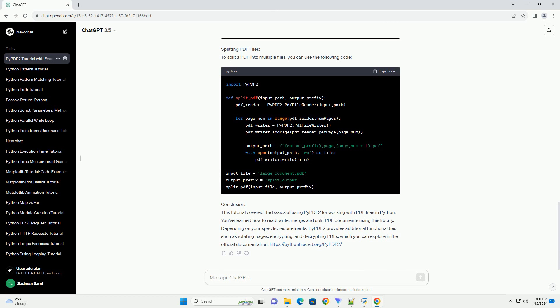Splitting PDF files: To split a PDF into multiple files, you can use the following code.